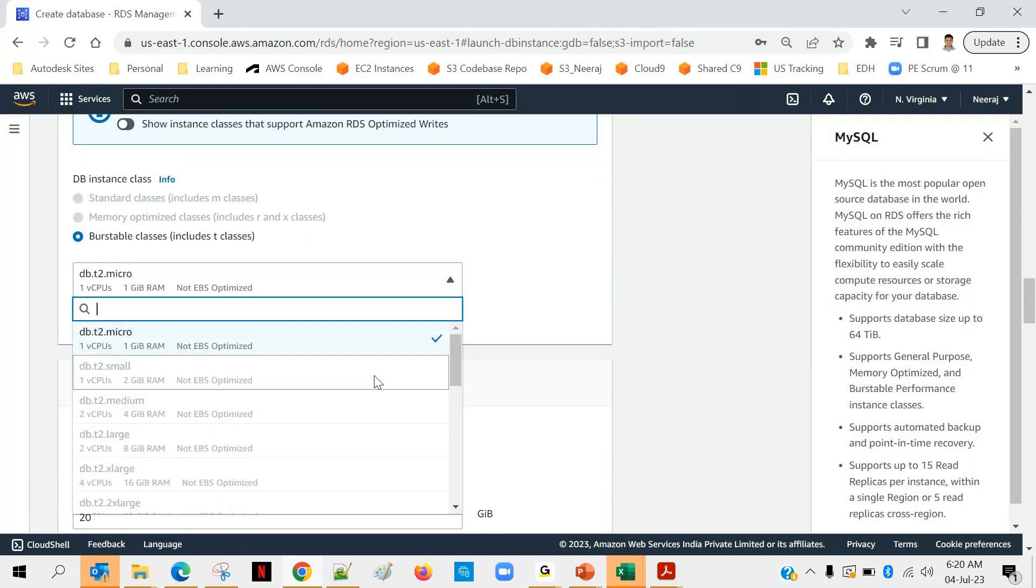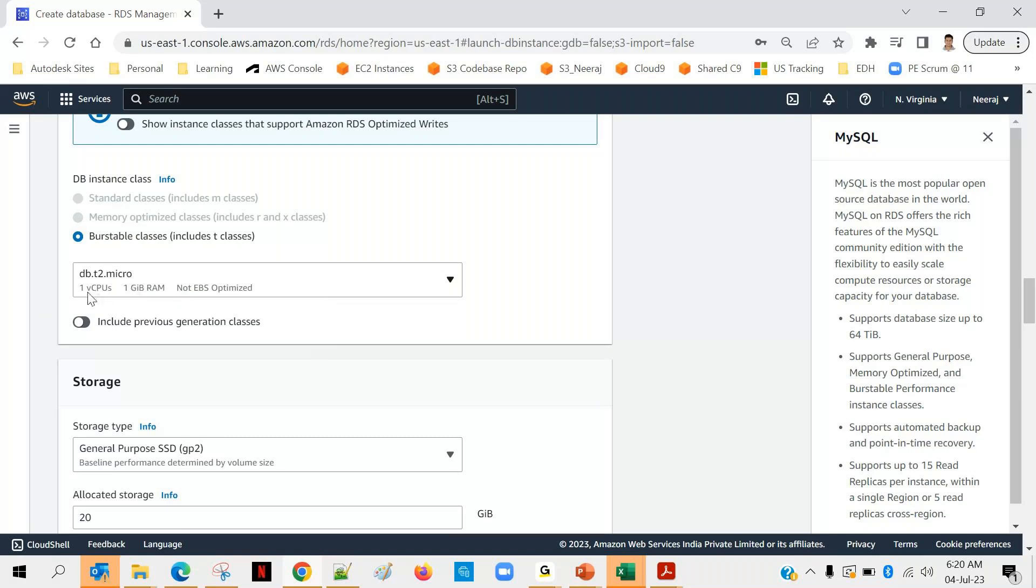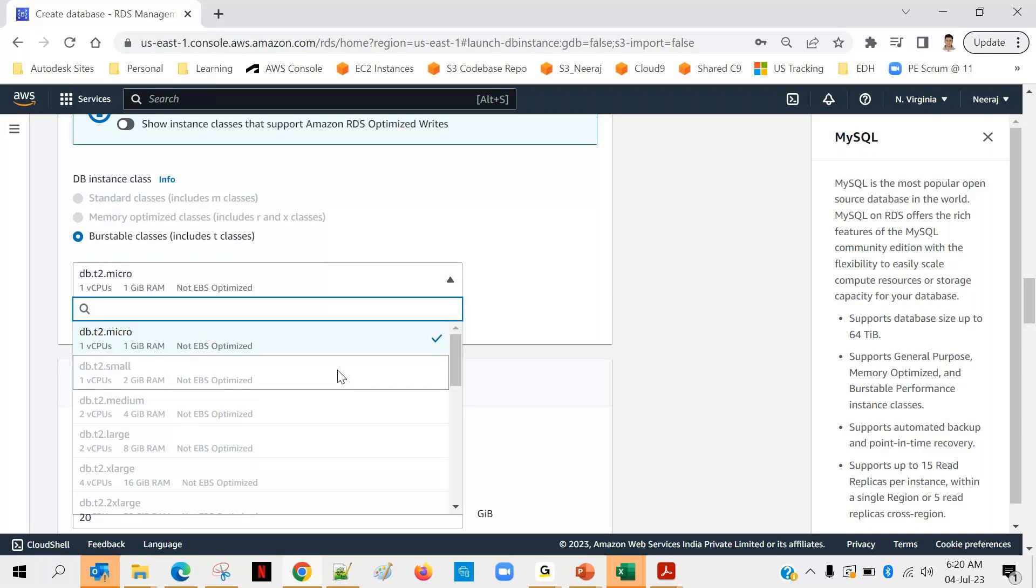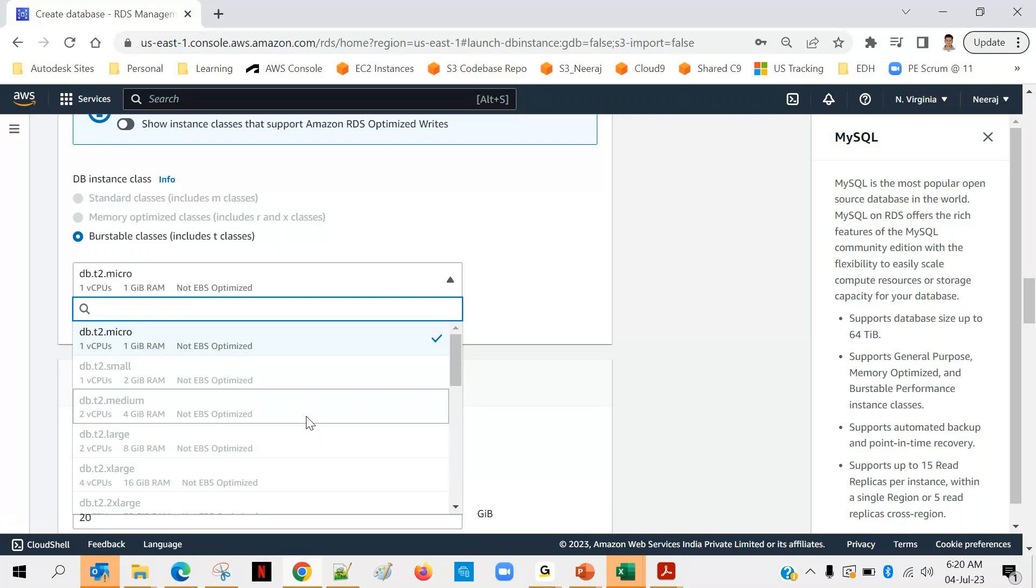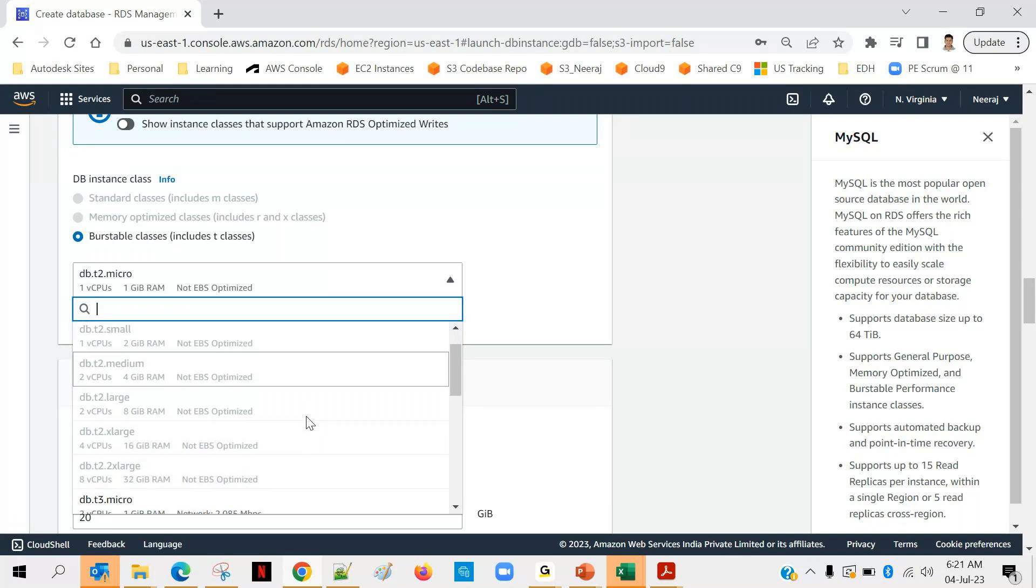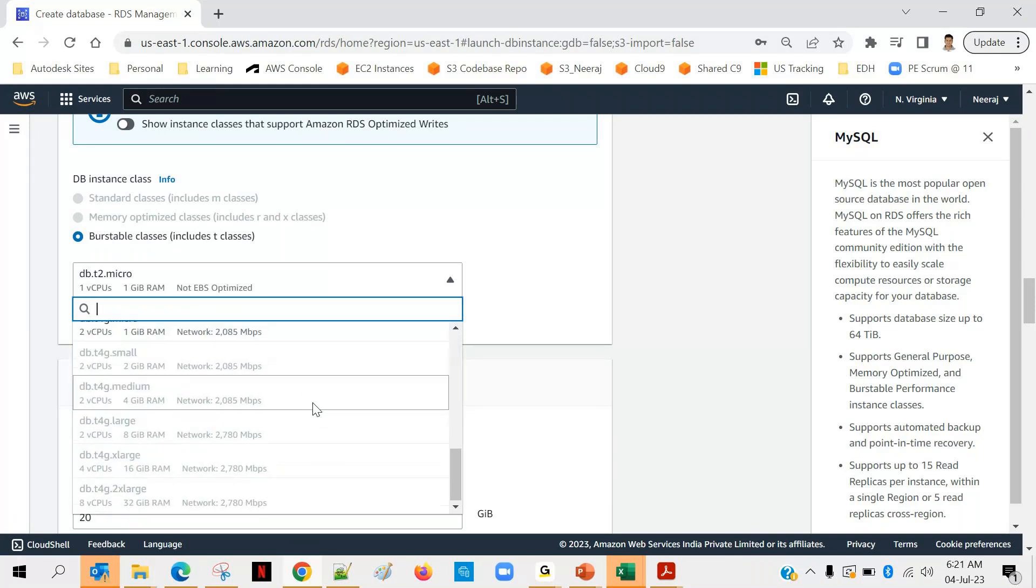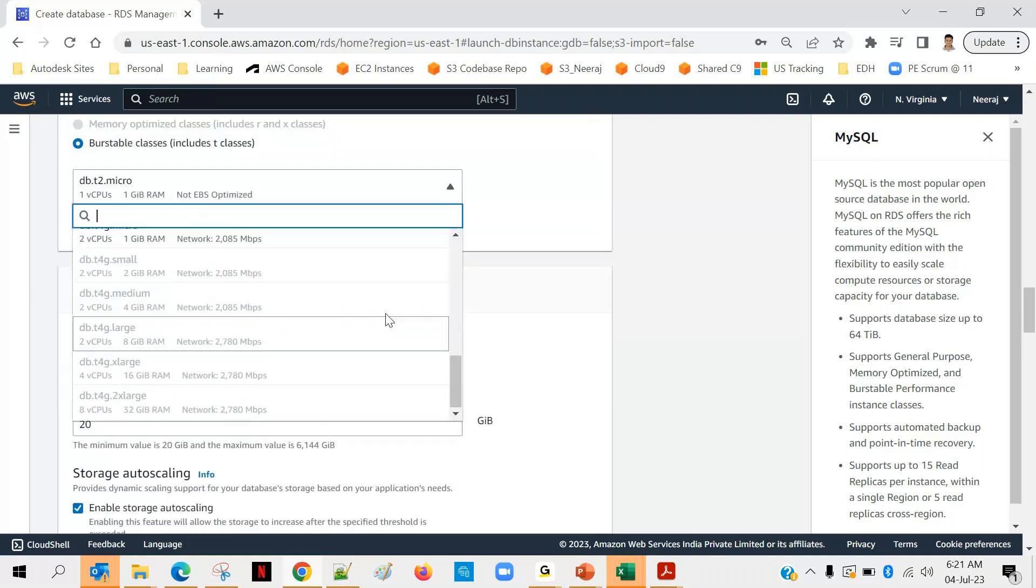So if we go with t2 dot micro - yeah, that is the smallest one, let's go with this one, t2 dot micro. The configuration you can see here: one vCPU (vCPU means virtual CPU) and one GB of RAM. So depending upon your requirement, if you look at others, because we are going with free tier, right? If you are going with development or production type of DB, in that case you will get many more options to choose from, and then you can go with a high configuration RDS instance as well.